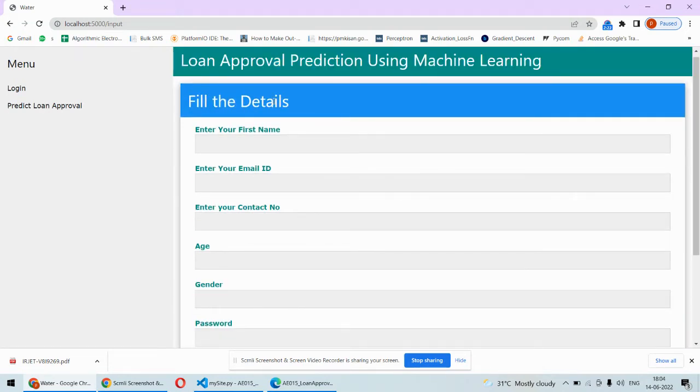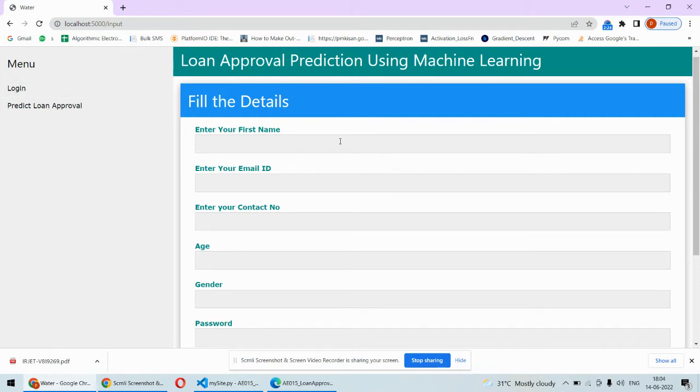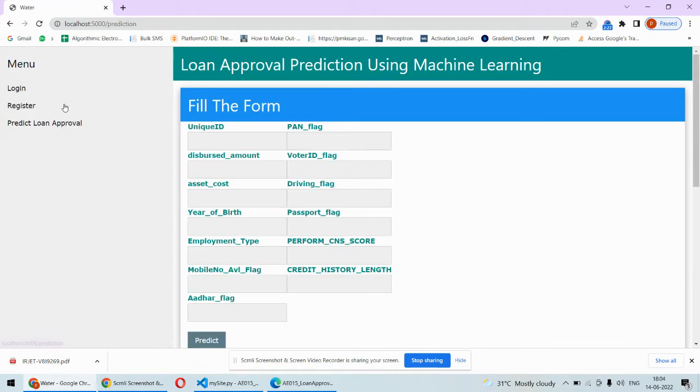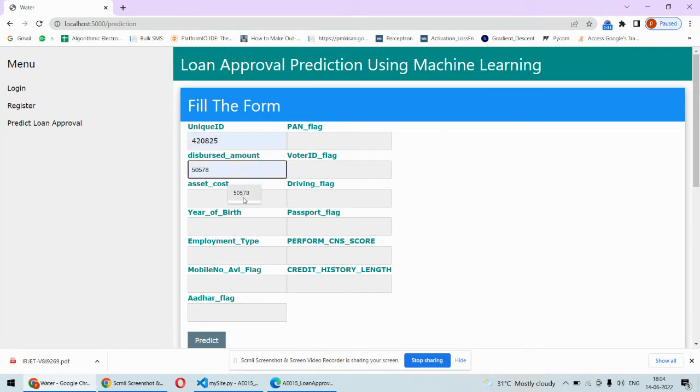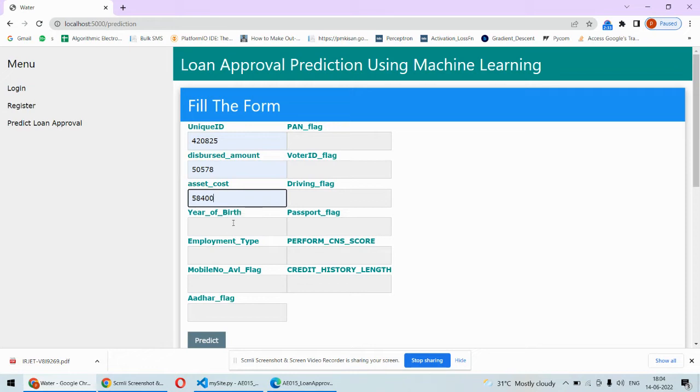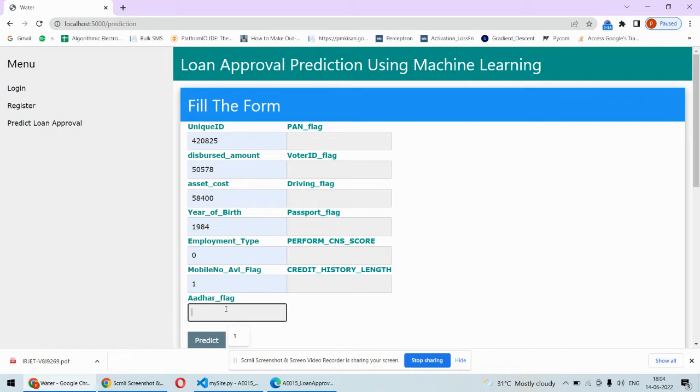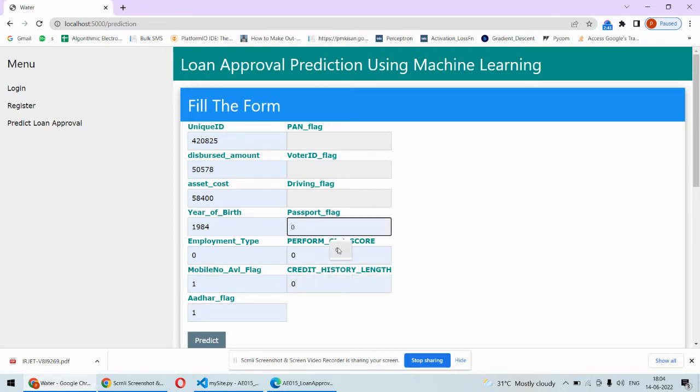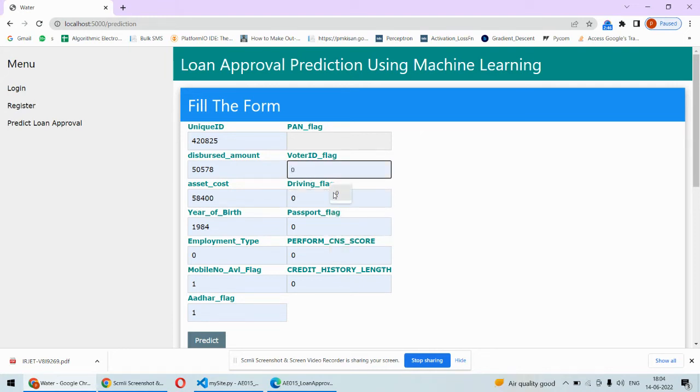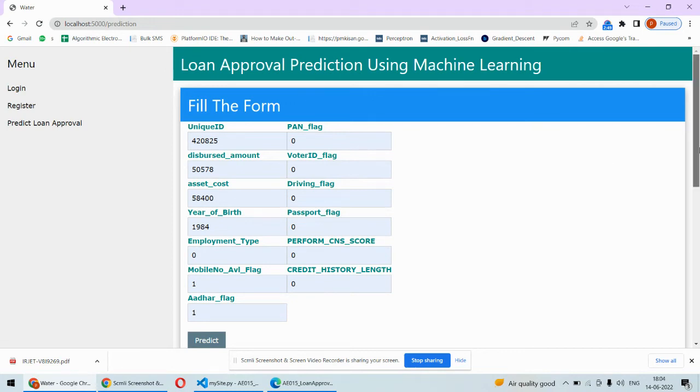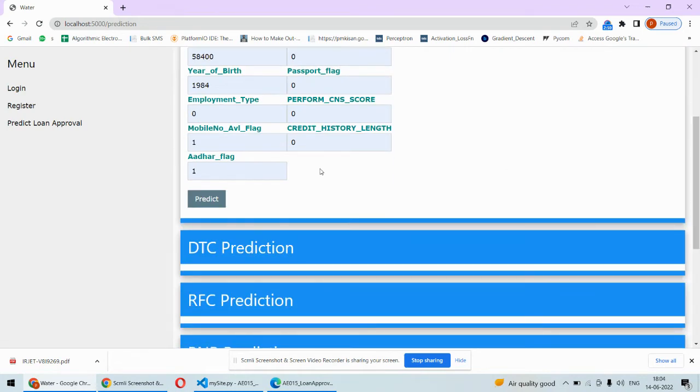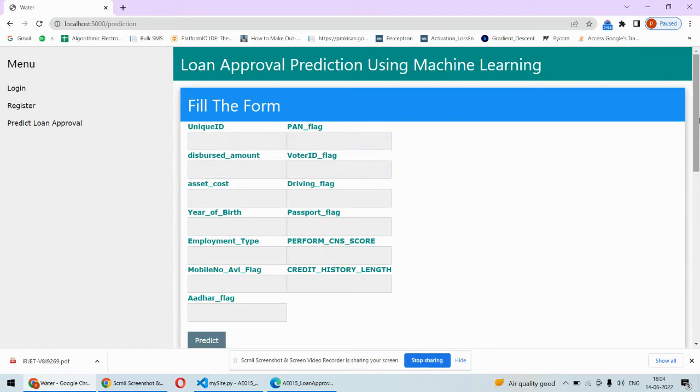You can register or directly login from here. The same form is there to login as well, otherwise you can directly go for the loan prediction. Here you need to put some details: your loan ID, your cost amount, all those details you need to fill up, year of approval. Right now I'm putting some random values and based on these random values it will be predicting the loan approval.